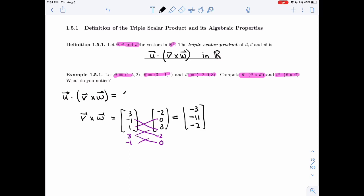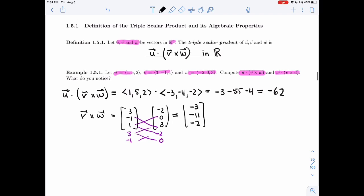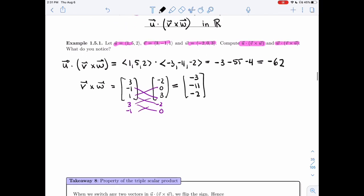Now I'm going to take the dot product of u with the cross product I just computed. I get -3, -55, -4, giving me -62. So that's the first triple scalar product.